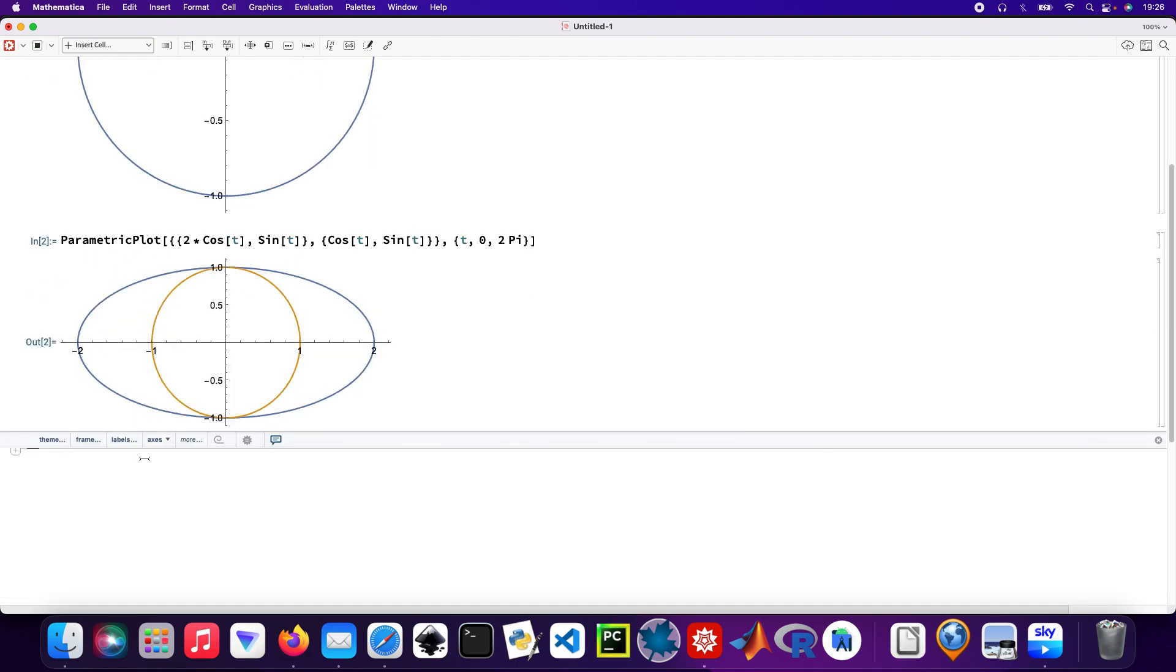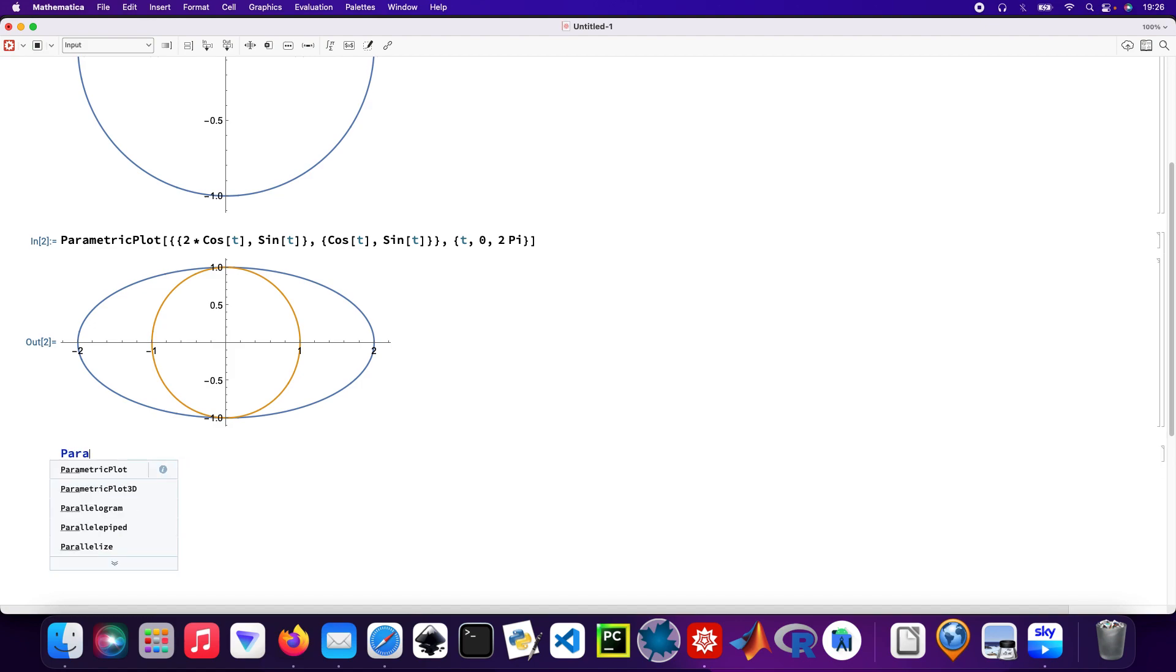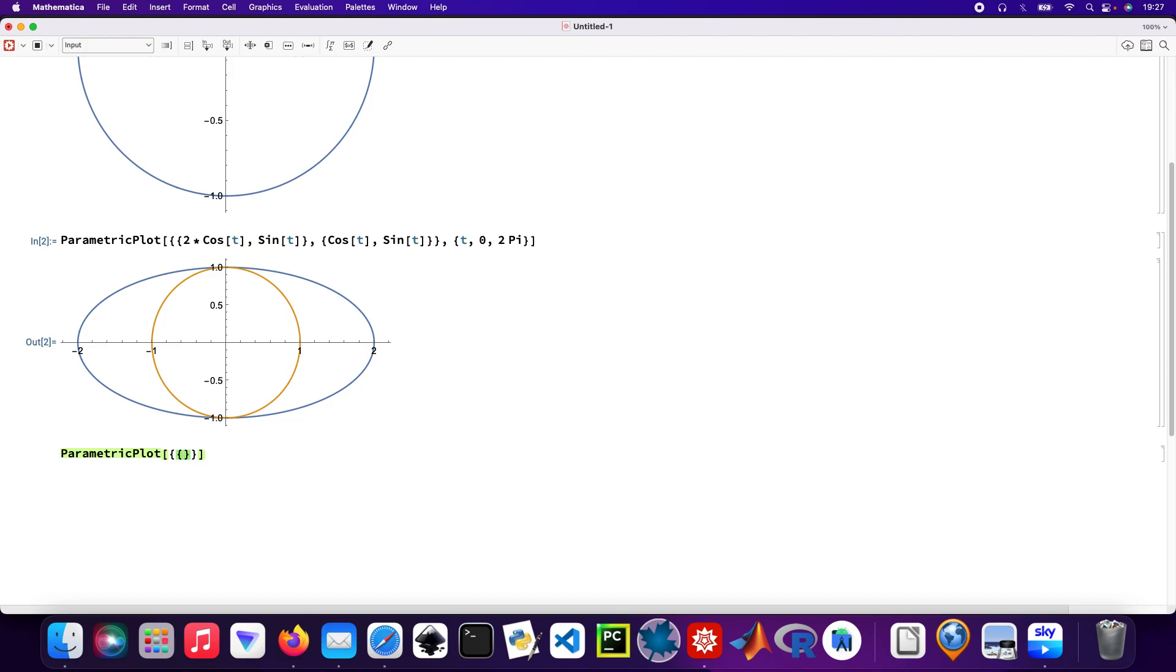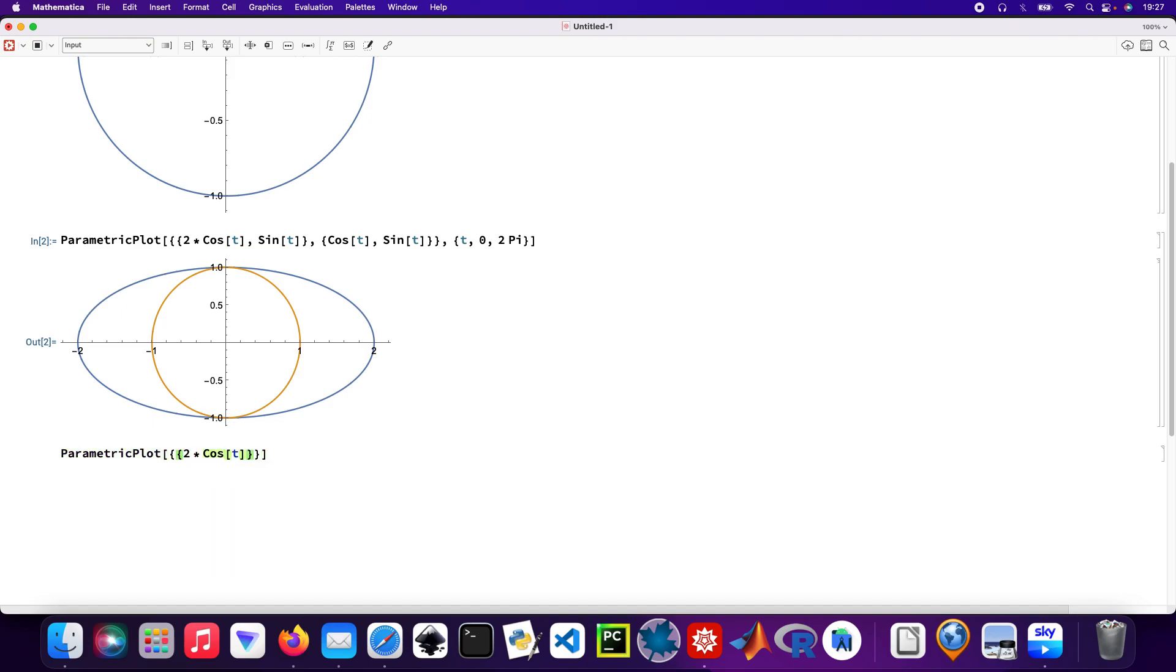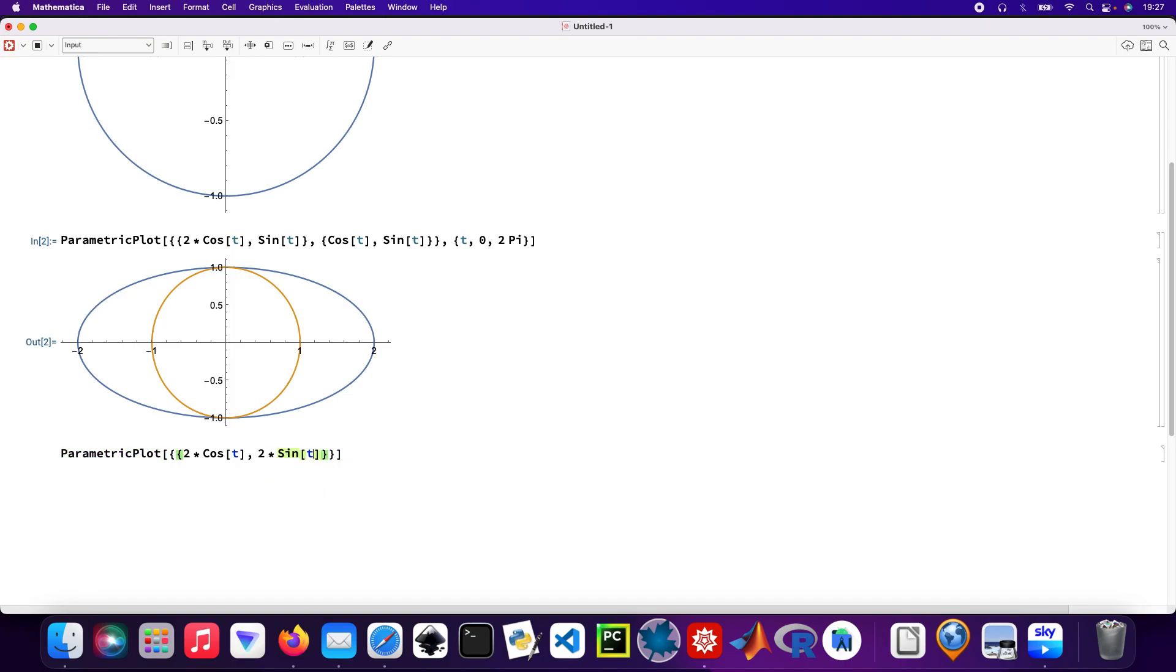Heading on to the next plot. Parametric plot again, so this is going to have four arguments. This is the outer curly brackets, so the first argument will be two times cos t, and then we're going to have two times sin t.